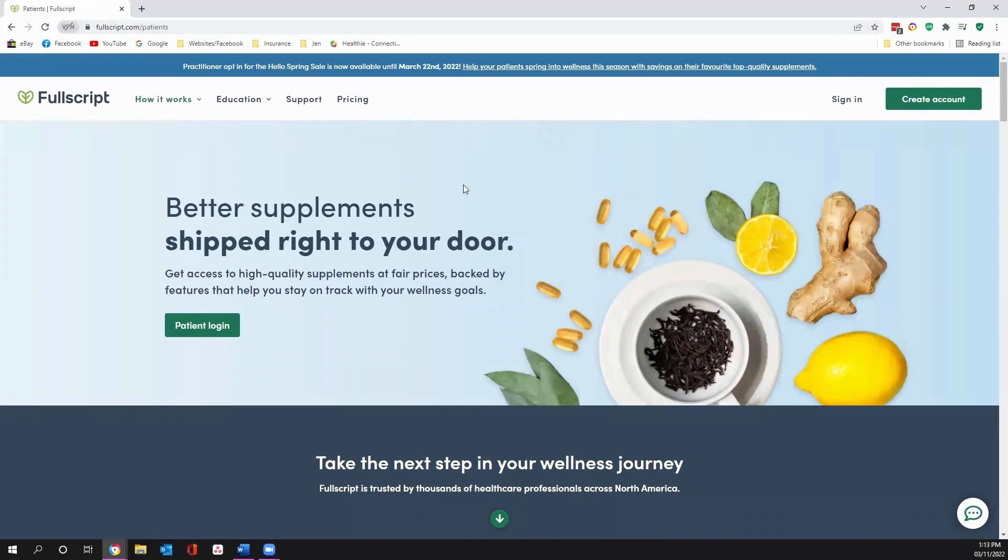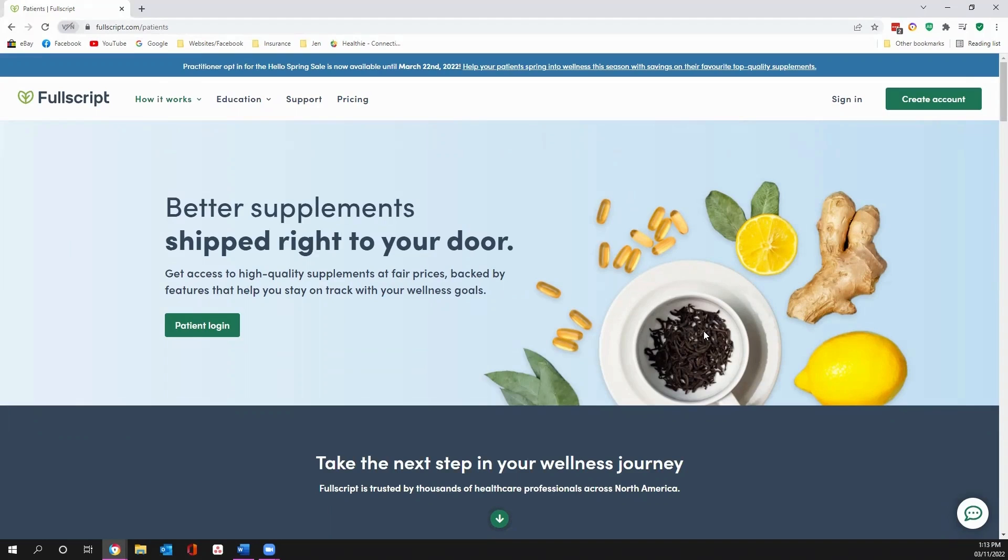So we're going to walk through and talk a little bit about what Fullscript is. Fullscript is your area to directly purchase professional grade supplements, the good stuff, the quality stuff. It also gives me access to make recommendations through the app and allow me to give you some education along with some discounts. We'll walk through this page and then we'll come back up here and I'll show you how to create an account.